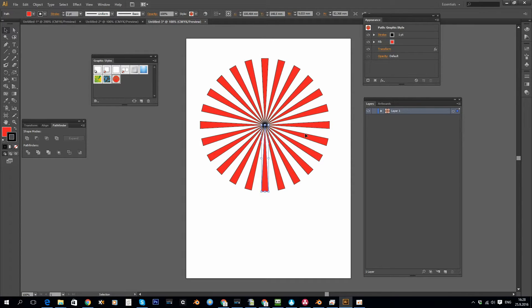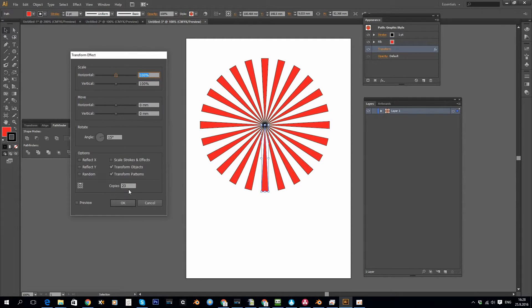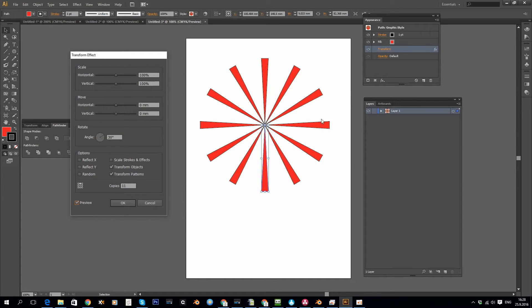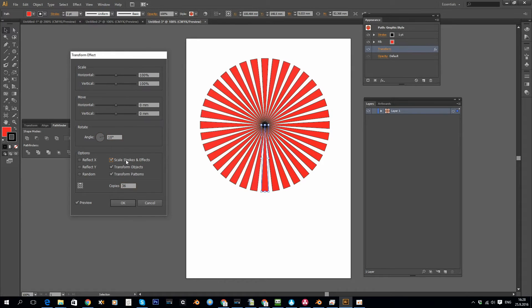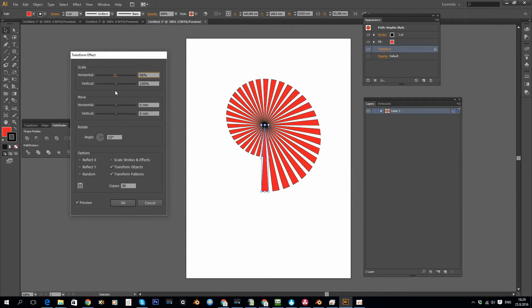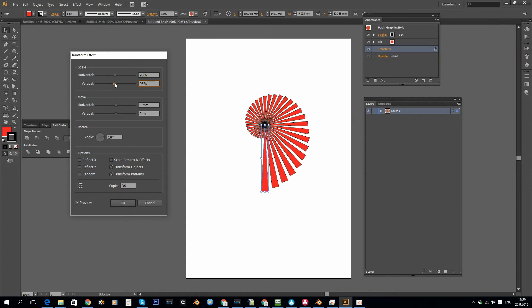I can also edit the effect if I want. What if I wanted to have maybe just 11 copies, 30 degrees apart? I can easily do those edits. Or 10 degrees apart. I can play around with all these settings to come up with interesting things.